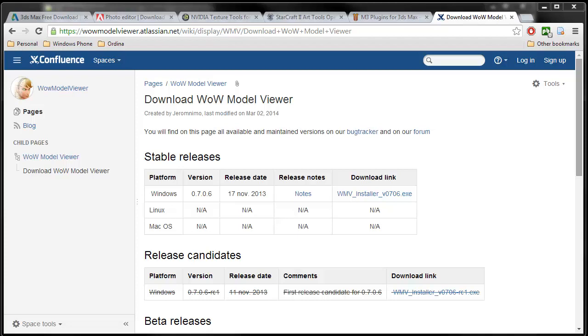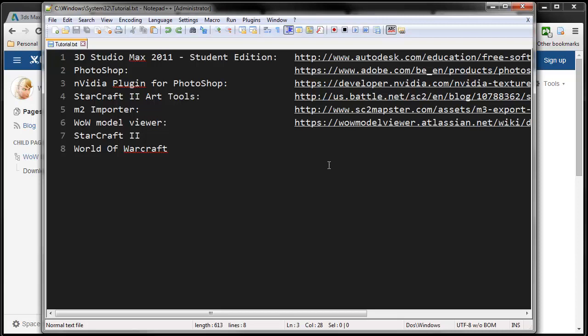Hi, this is TaylorMouse, and in this tutorial I'll explain what you'll be needing to convert a World of Warcraft model into StarCraft 2. First of all, I'm going to show you a list of the tools and things you need.